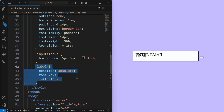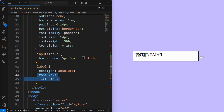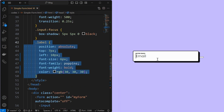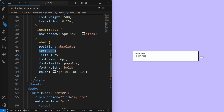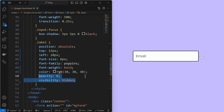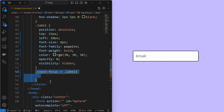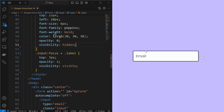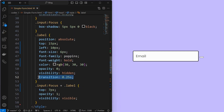Next, style the label element by setting its position to absolute at top 7 pixels and left 10 pixels. Then set its font properties. The label should be visible only when the input is focused. For that, initially set the label at top 15 pixels, hide it by setting the opacity to 0 and visibility to hidden. When the input is focused, target the label element and make it visible by setting it at top 7 pixels, opacity to 1 and visibility to visible. Add a transition to the label element to make the effect smoother.